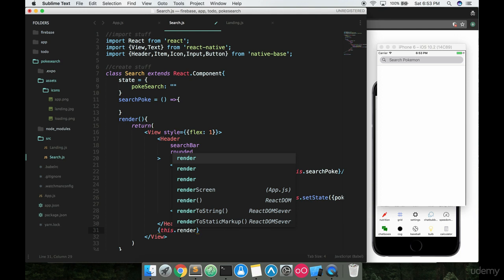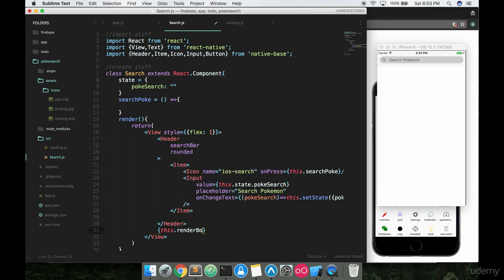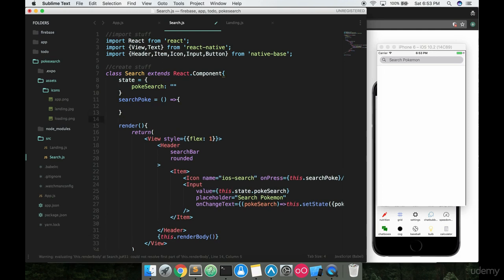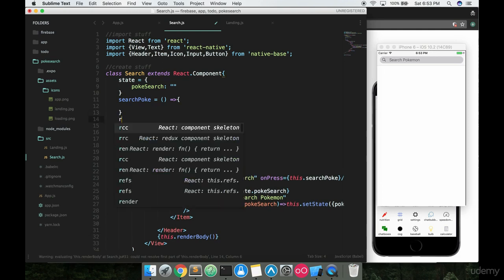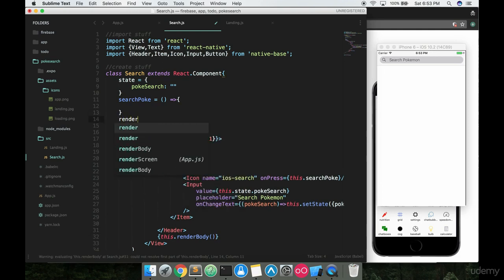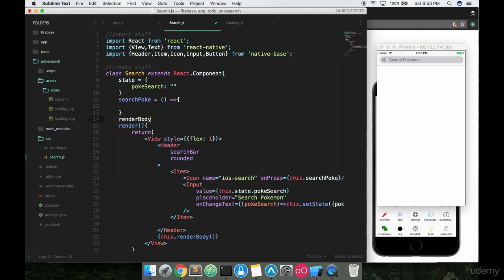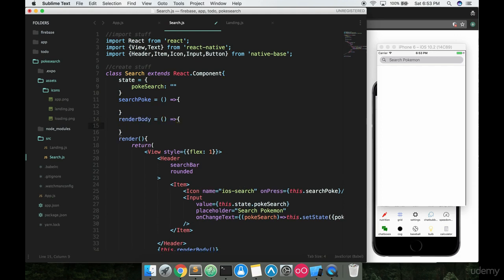So we can call this render body and call that function and then we're going to make this function right here and we'll say renderBody, make this an ES6 arrow function like this.